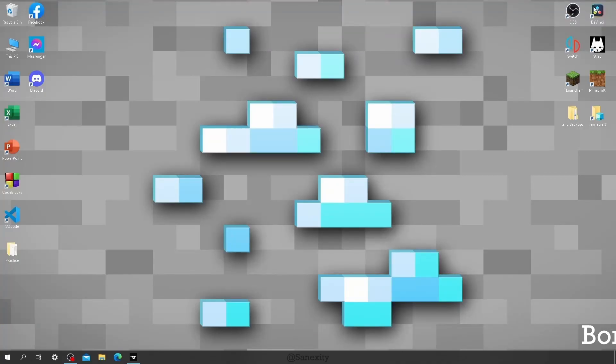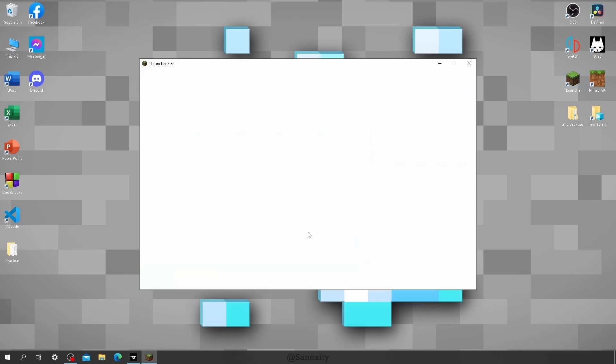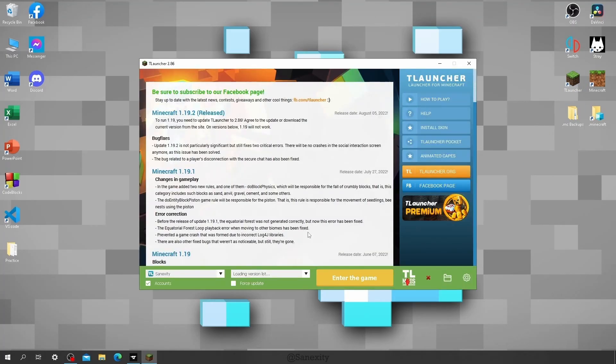But before that, there is a bonus step. Alright, first open your T-Launcher and if you have never played or installed the Minecraft version required by the modpack you want to play in your device, then you have to do this step.